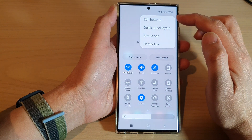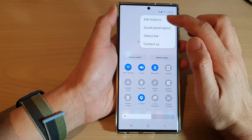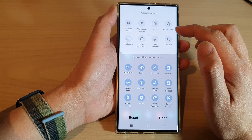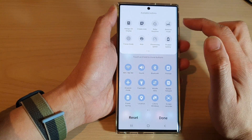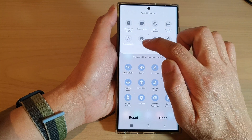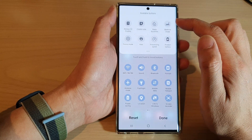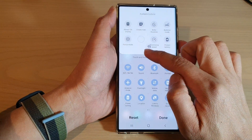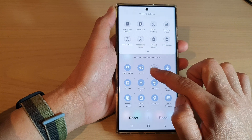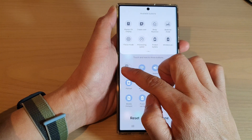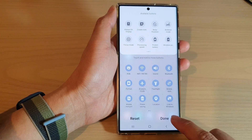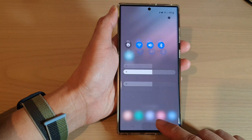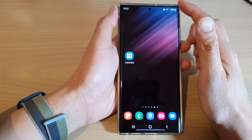From the pop-up menu, tap on edit buttons. In here, go down and swipe across and look for Samsung Kids. Now touch and hold on the Kids button and then drag it down to your quick settings menu, then tap on the done button and tap on the home button to go back to the home screen.